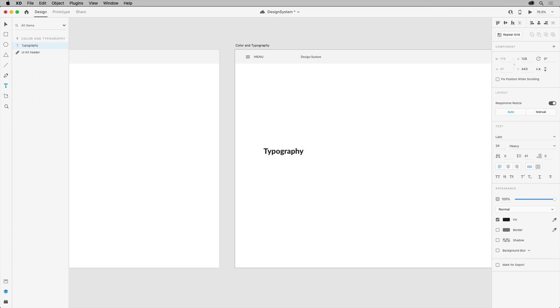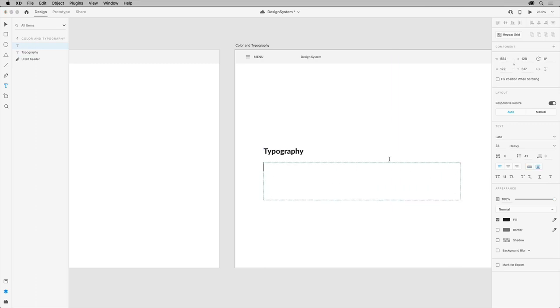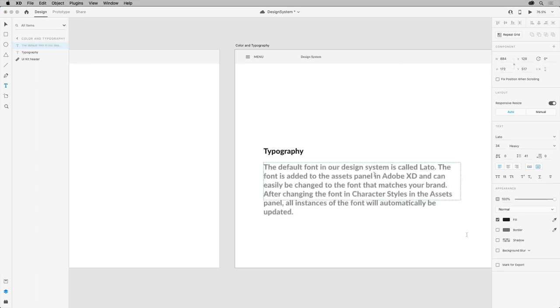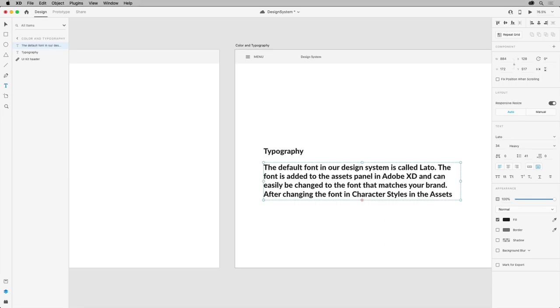Now for some paragraph text, you can define an area for your text by dragging, like this. This is called area type. You can then type in some text, press the escape key, and change the formatting.